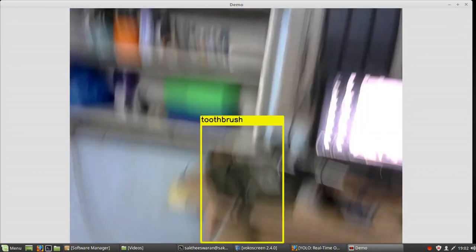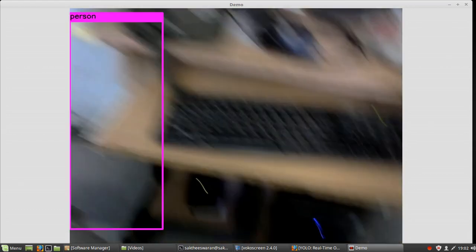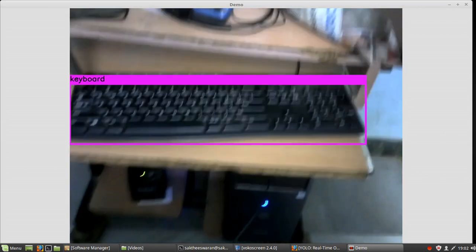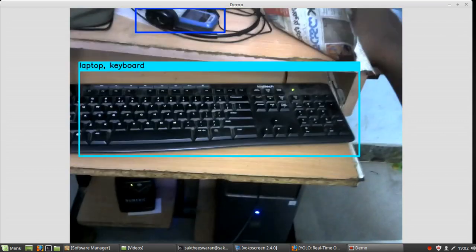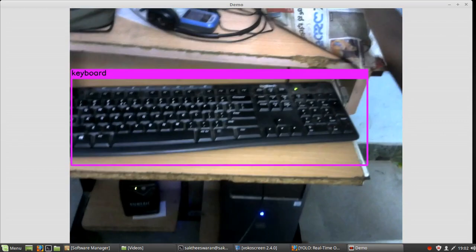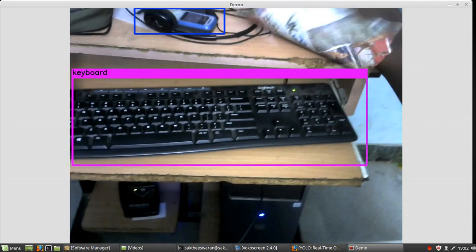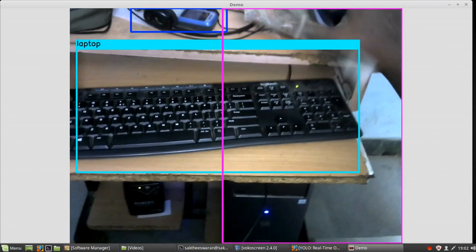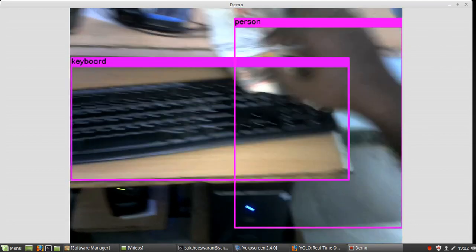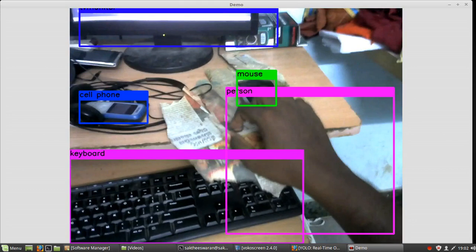It's now actually recognizing, let's see if it recognizes my keyboard. So wonderful, it recognized my keyboard. Laptop keyboard, that's wrong, it's a desktop keyboard. And even it recognizes everything as a person. And it recognized my cell phone, it recognized my mouse. And that's wonderful.